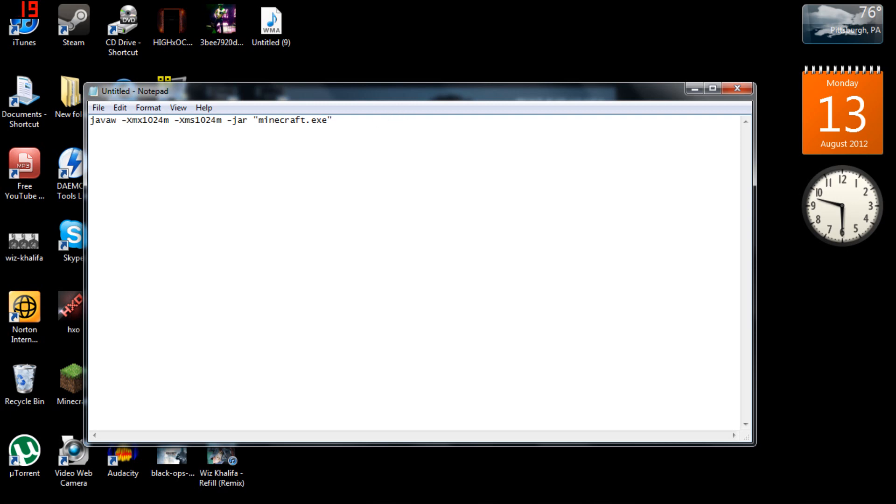So anyways, it's already changed so you don't have to do anything. This is using one gig of your RAM to run Minecraft so you can get more FPS. It boosts about whatever you get now, you'll get double basically.